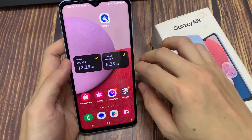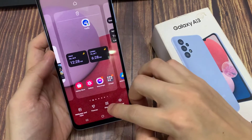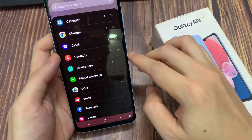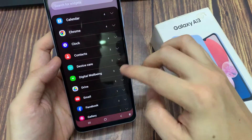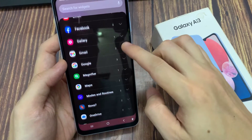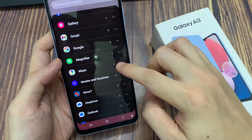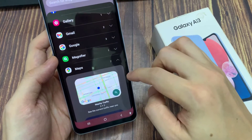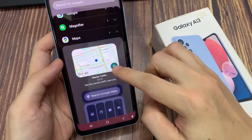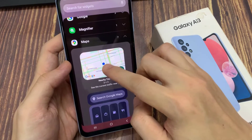On the home screen, touch and hold. Next, tap on Widgets. Now in here, swipe up to go down. And then, tap on Maps. And at the top, touch and hold and drag the Nearby Traffic Widget to the home screen.